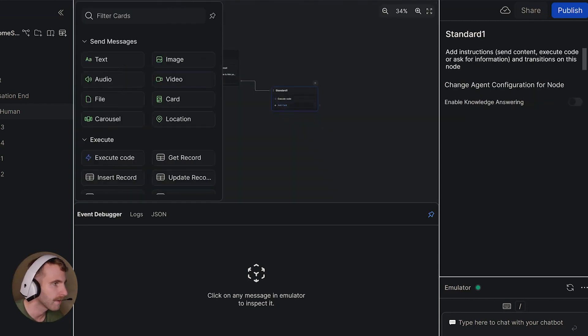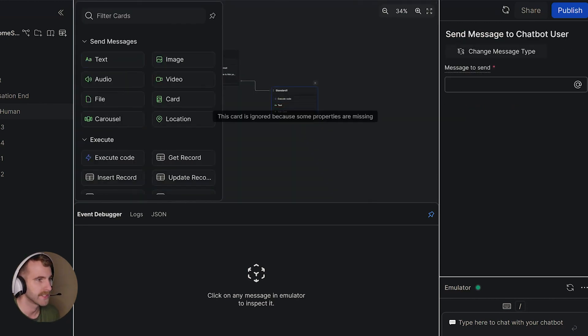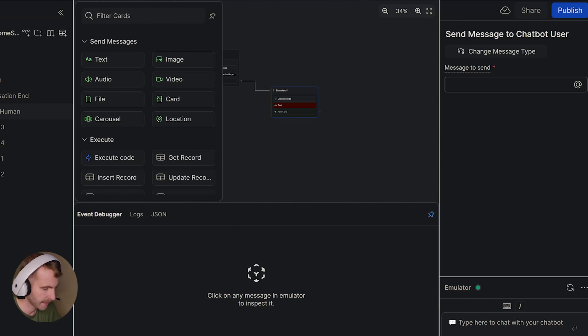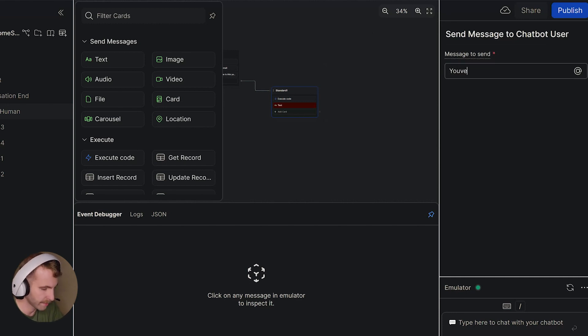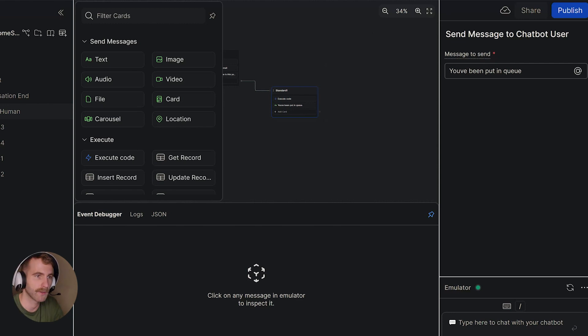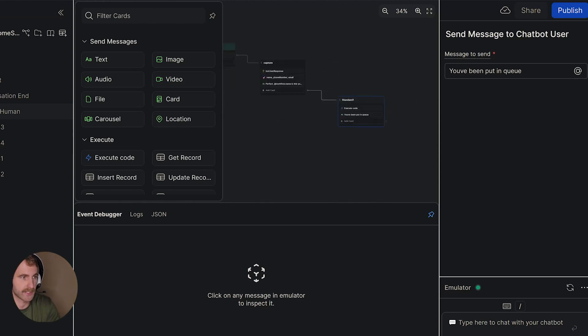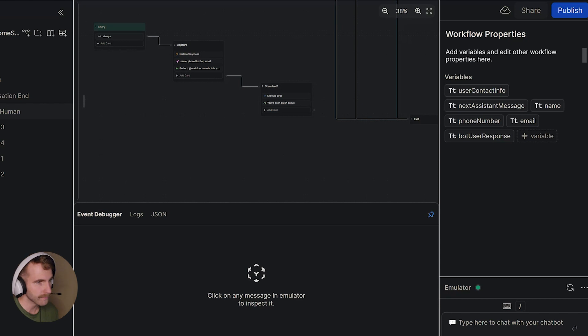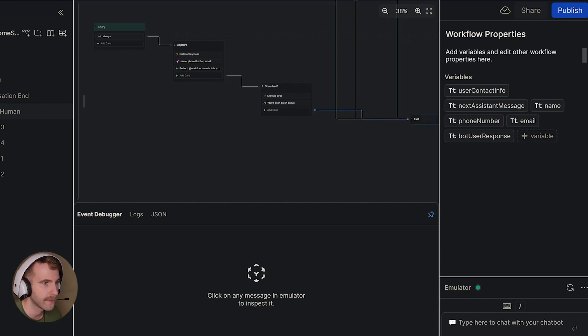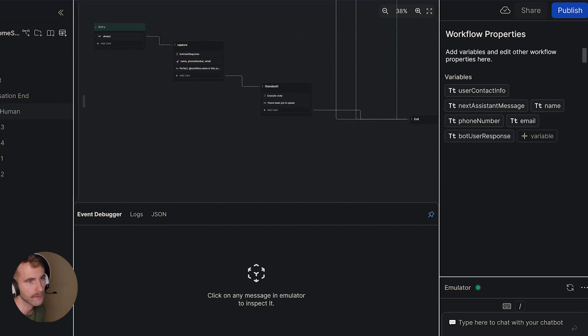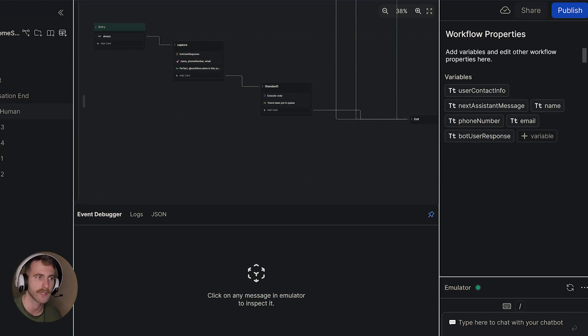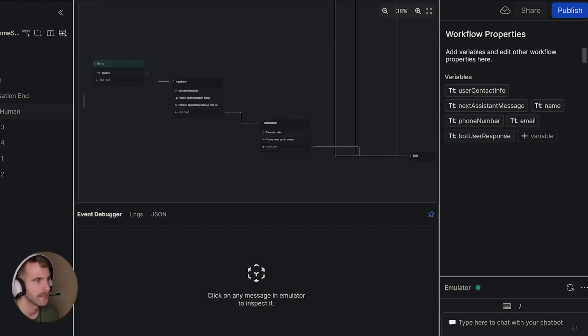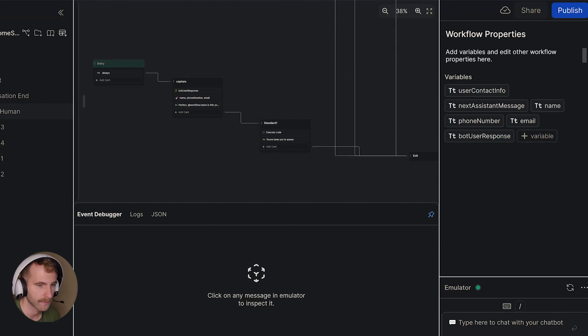Exit out of here. Add a card to text the user saying you've been put in a queue. Just a little confirmation message to send back to the user. Now let's make sure we connect that node to our exit card or our end card depending on what workflow you're in. And we should be able to test out our bot.